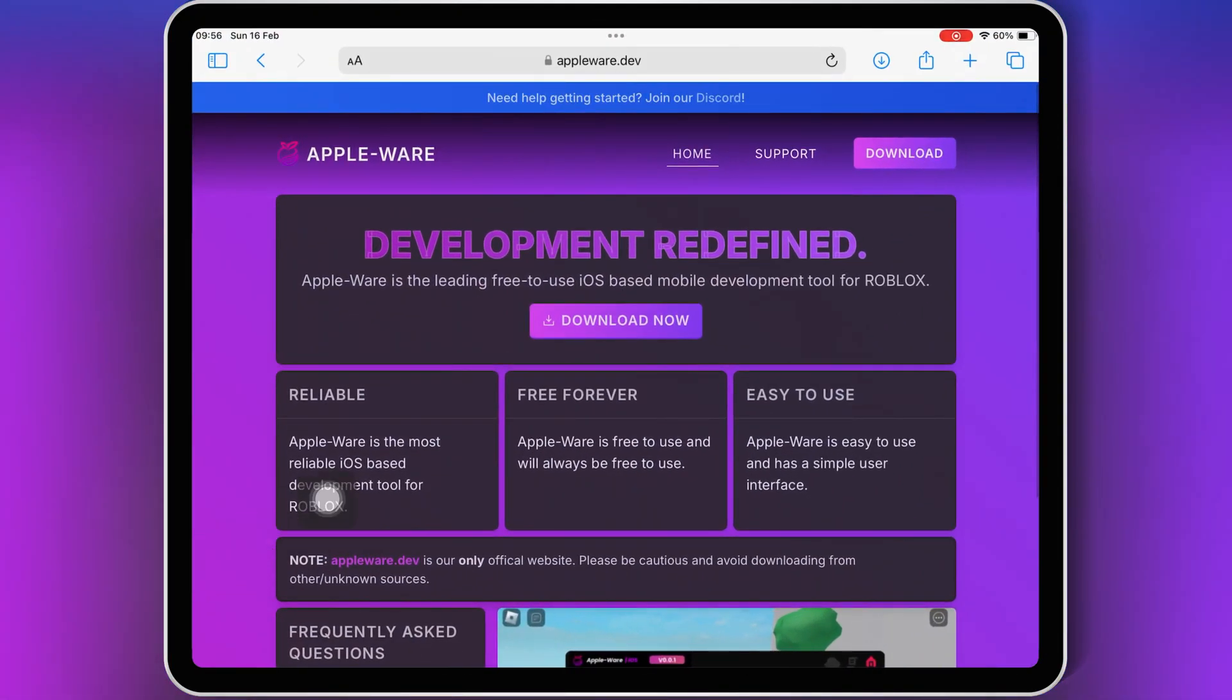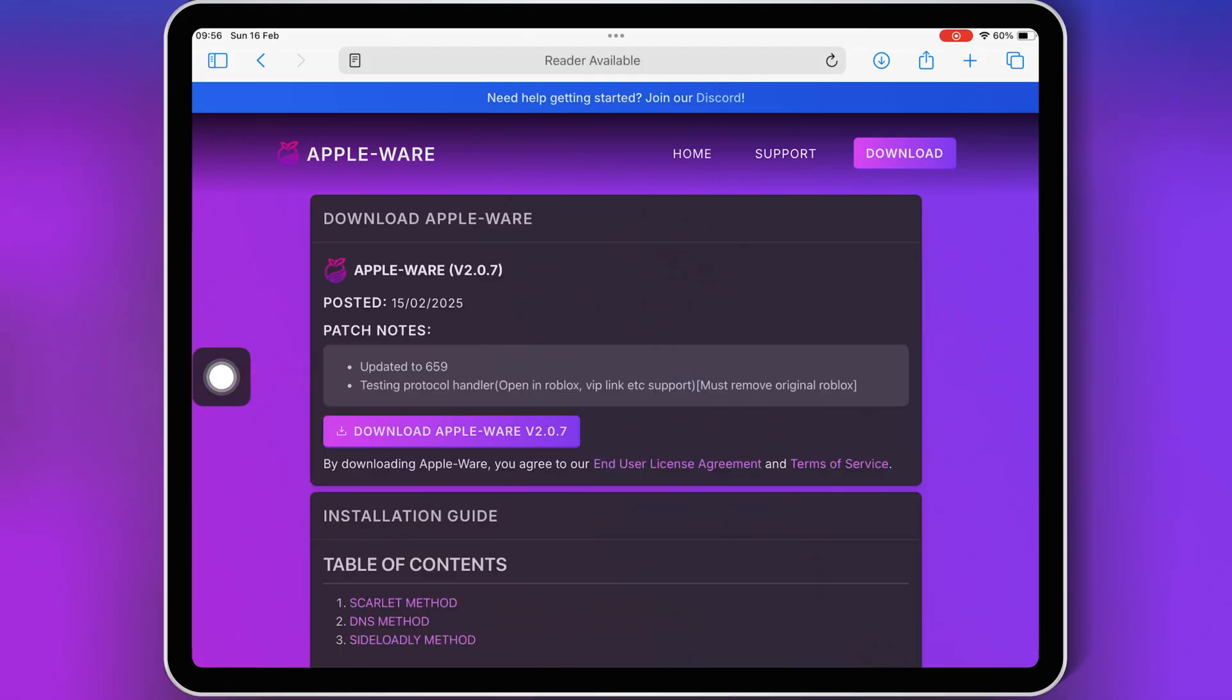Plus, I'll also guide you on how to get the key for it. So make sure you watch till the end. Let's get started.